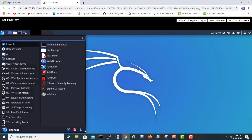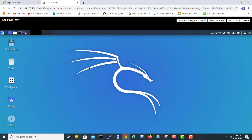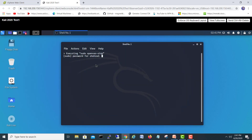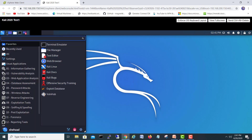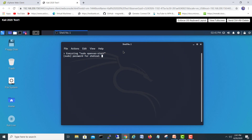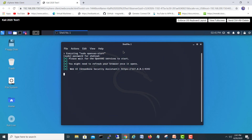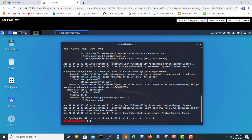Let's stop and restart OpenVAS again — better to stop first, then restart. Starting again, entering the privileged password. Okay, it's ready on port 9392. I'll close my terminal.